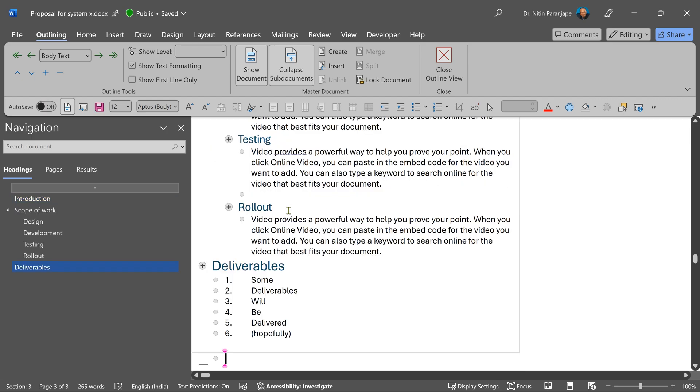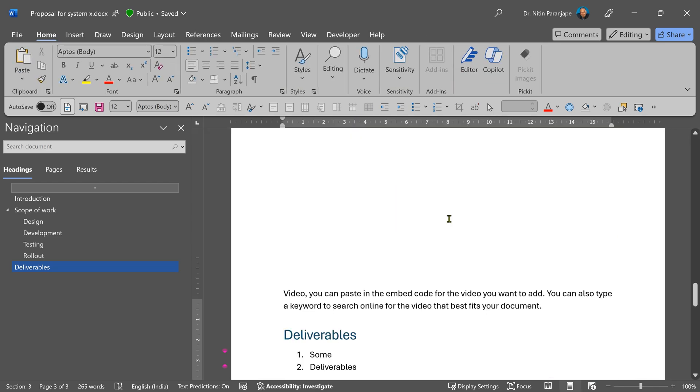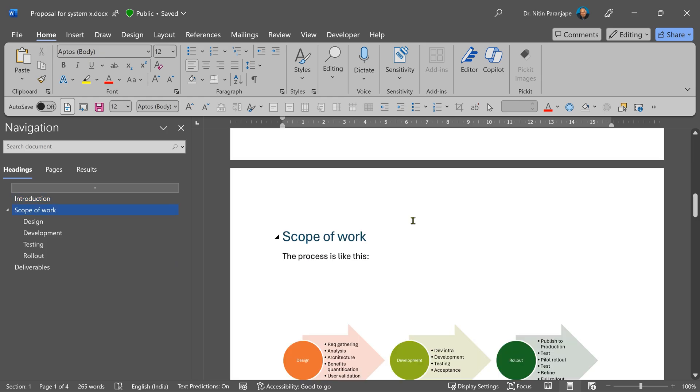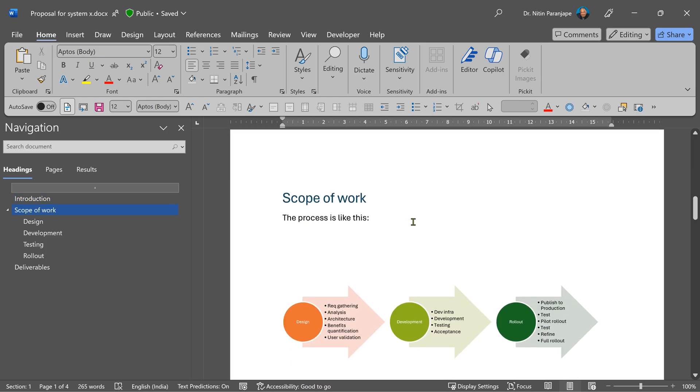We are in outline view, but I want to see how the document looks. So I'm going to say close outline view. This is the part I wrote and this part is coming from the other or second document.